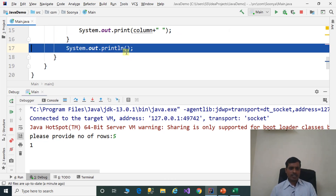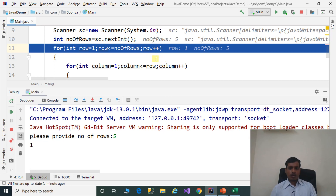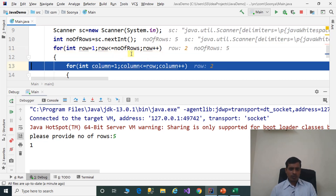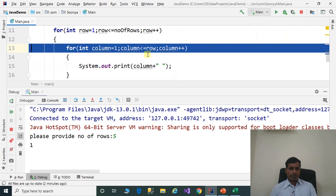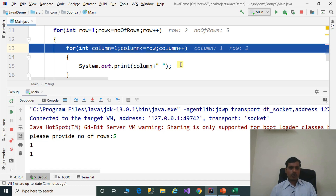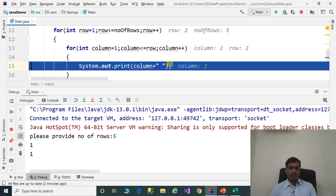The cursor goes to the next line. Row increments by 1, so row is equal to 2. 2 less than or equal to 5 is true. This inner for loop will iterate 2 times. Column is equal to 1, 1 less than or equal to 2 is true. Press F7, print the value. Then column increments to 2. 2 less than or equal to 2 is true. Print column 2.